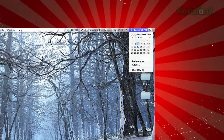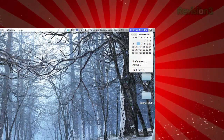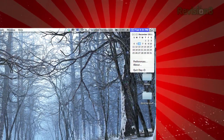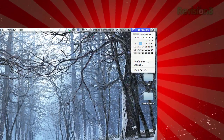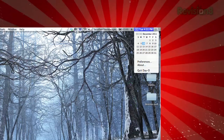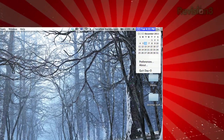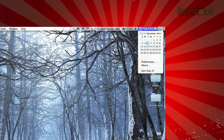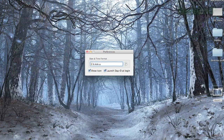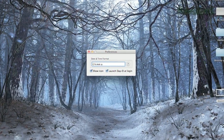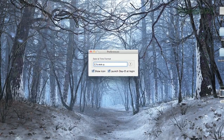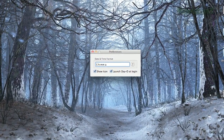Once installed, it replaces your clock in your menu bar, and when you click on it, a mini calendar month appears, letting you scroll back and forth in the past and future. The preferences let you choose which format you'd prefer to appear in your menu bar. So keep that calendar at your fingertips with Dayo.